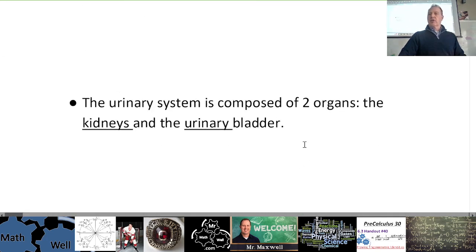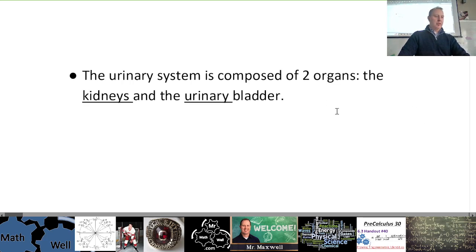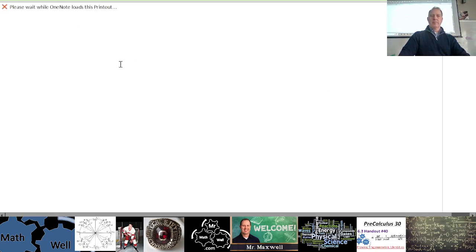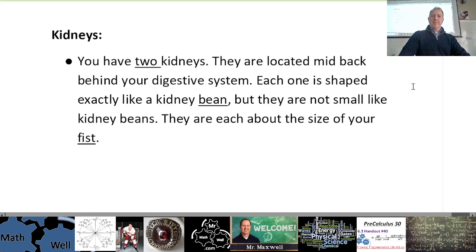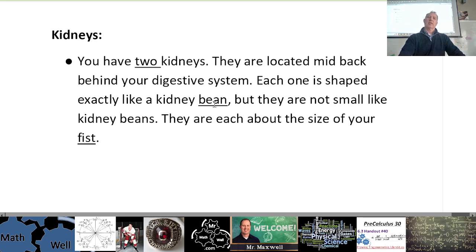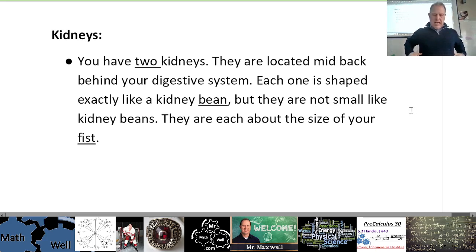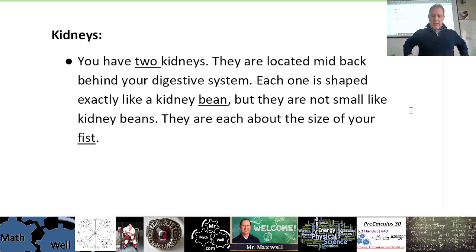The urinary system is composed of two main organs: the kidneys and the urinary bladder. There are other smaller components like tubules, but the kidneys and the bladder are the two most important. You have two kidneys, located mid-back behind your digestive system. Each one is shaped exactly like a kidney bean — that's why the beans are called kidney beans. They're not small like kidney beans though; they're each about the size of your fist.